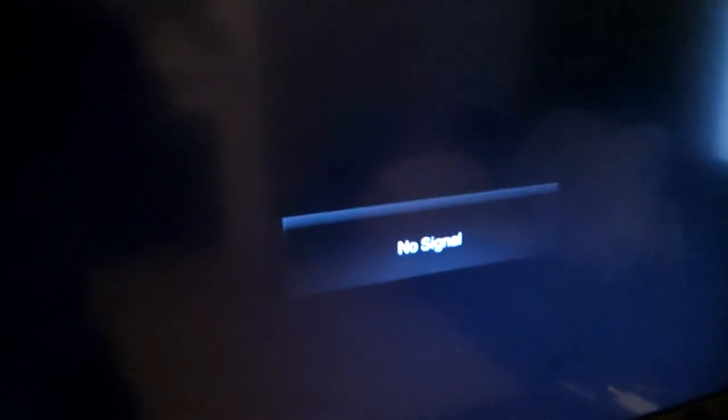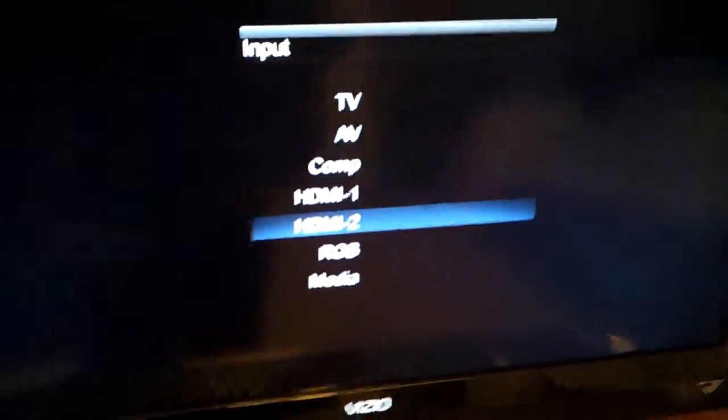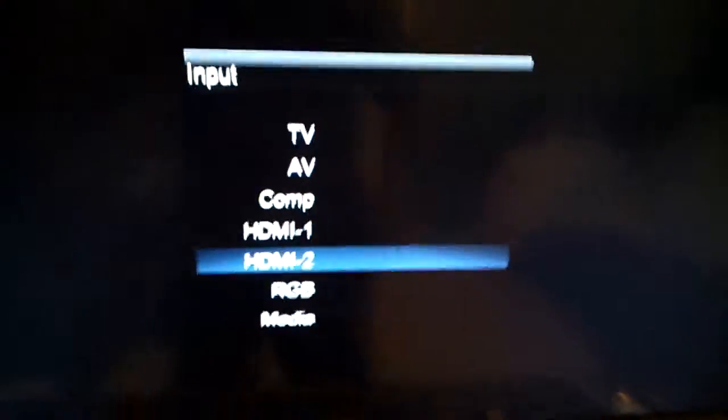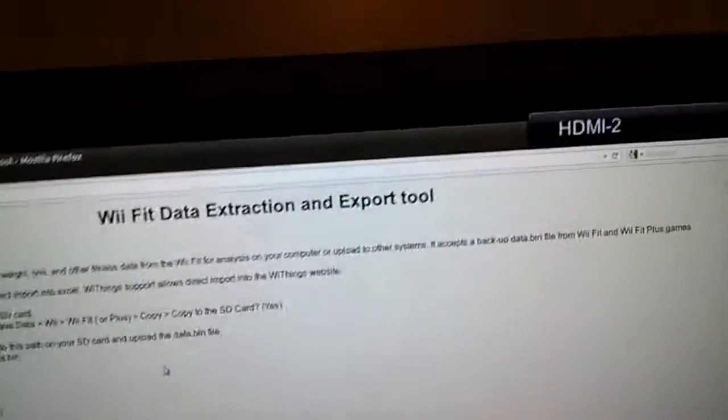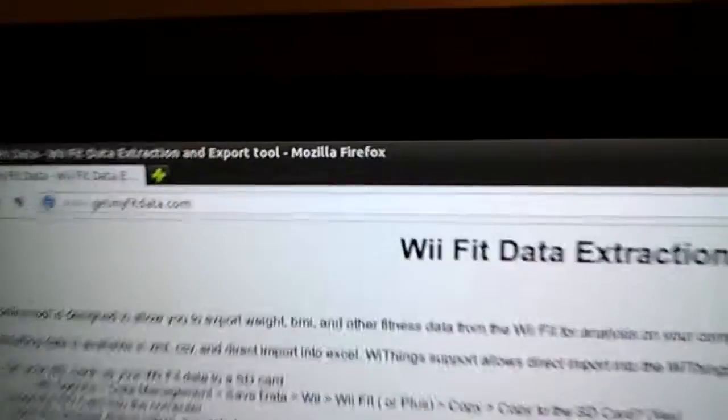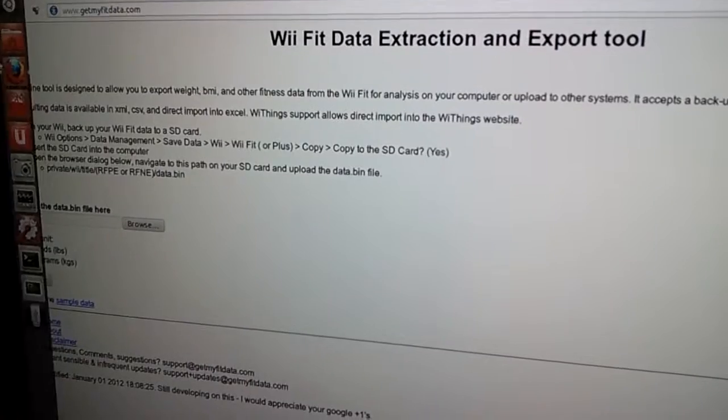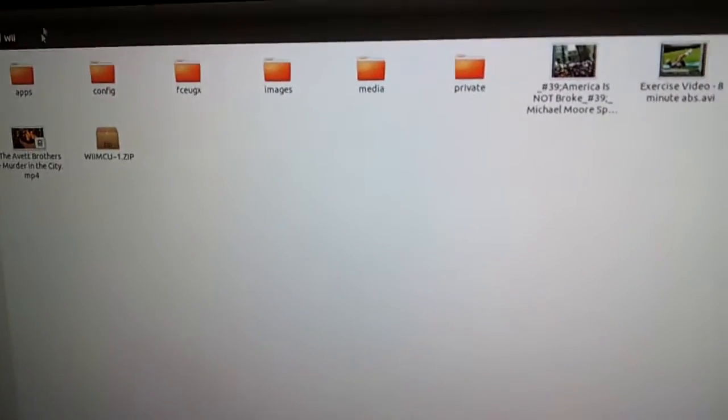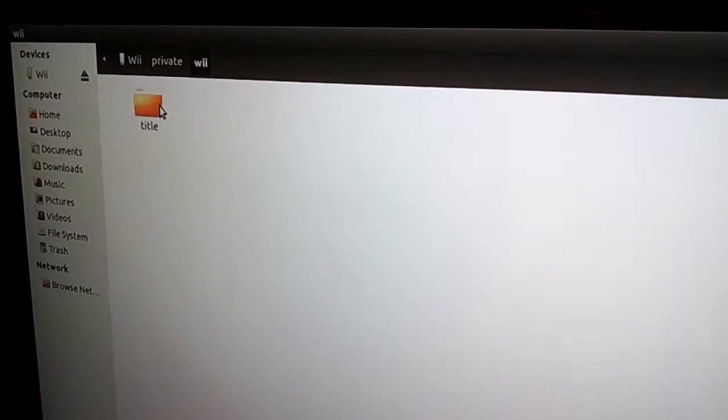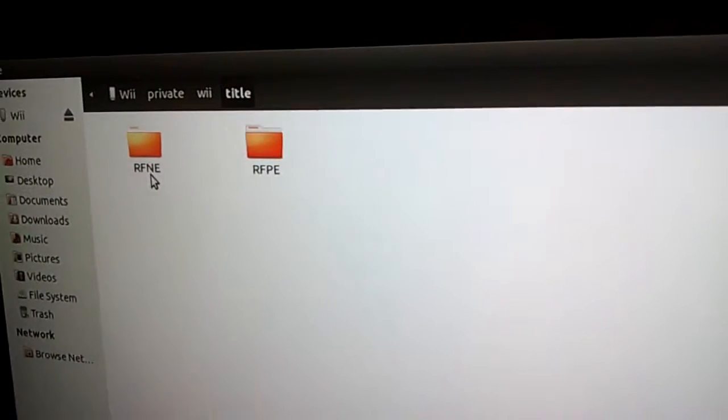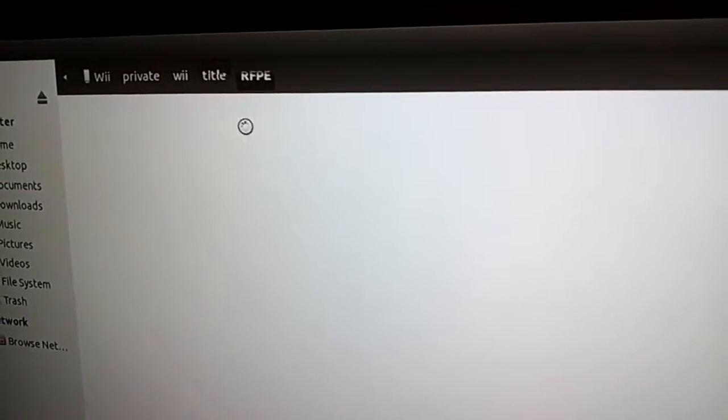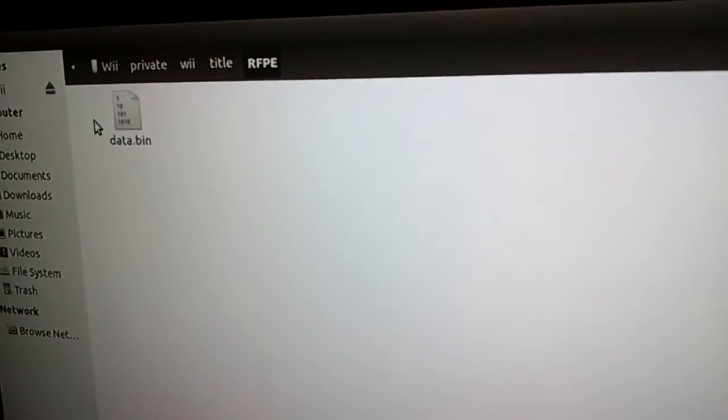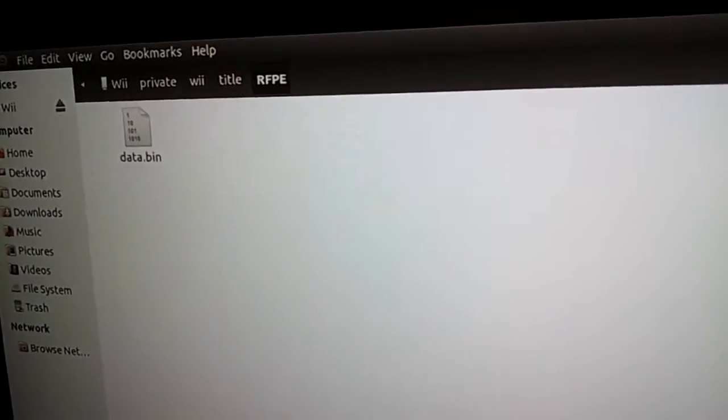Here I am at the Wii Fit Data Extraction Export Tool at www.getmyfitdata.com. If I look at my SD card, I can see private, Wii, title. So RFNE is the original Wii Fit, and RFPE is the new Wii Fit. That's the data.bin file. I didn't have to look at that, I'm just showing you that it's there.